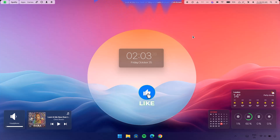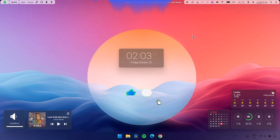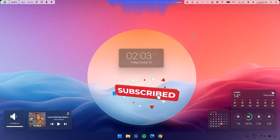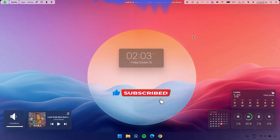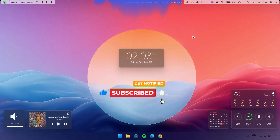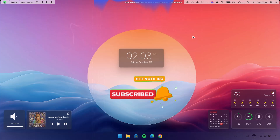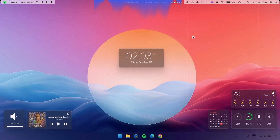That will be all for now. I hope you find this video helpful — if you do, leave it a like, subscribe to this channel, and turn on notifications so you get notified whenever I post content like this. Have a nice day, peace out.